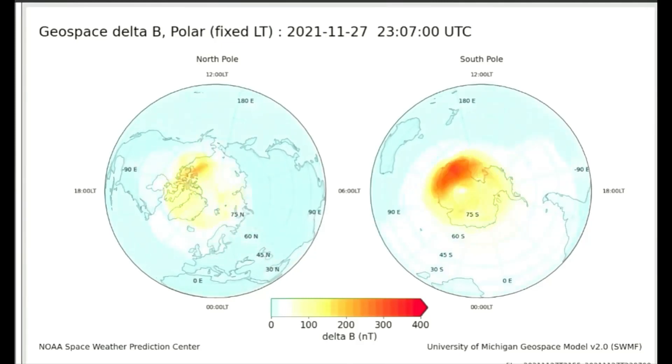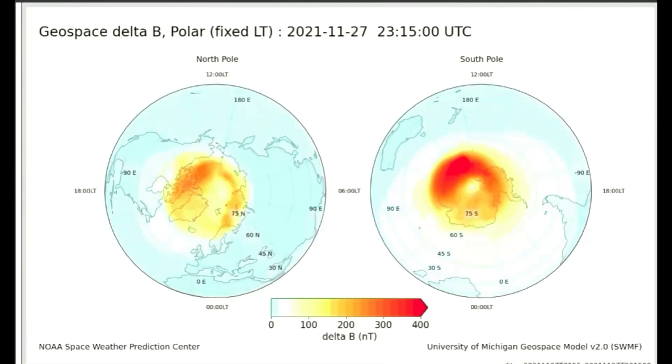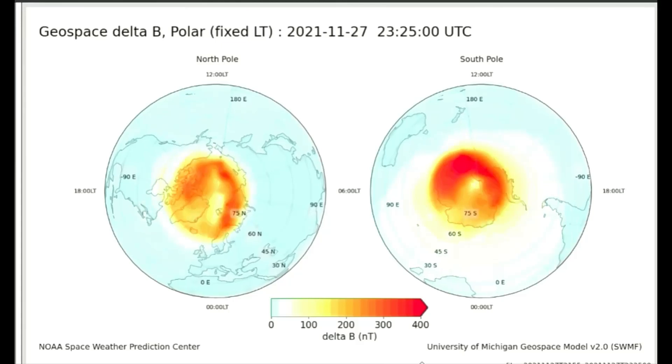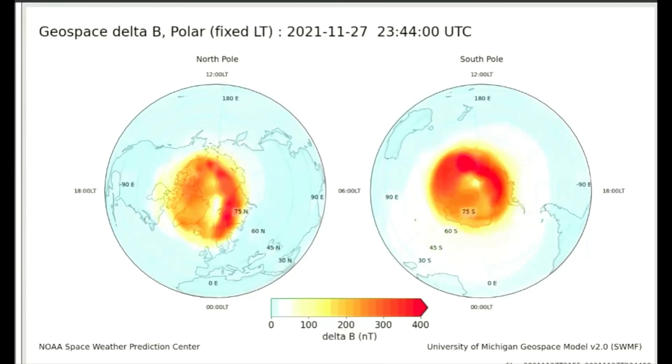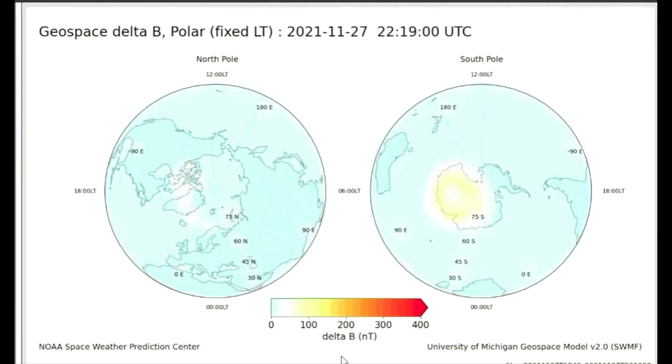The animations show the model forecast, where the lead time depends on the solar wind speed, as well as the previous two hours for context.